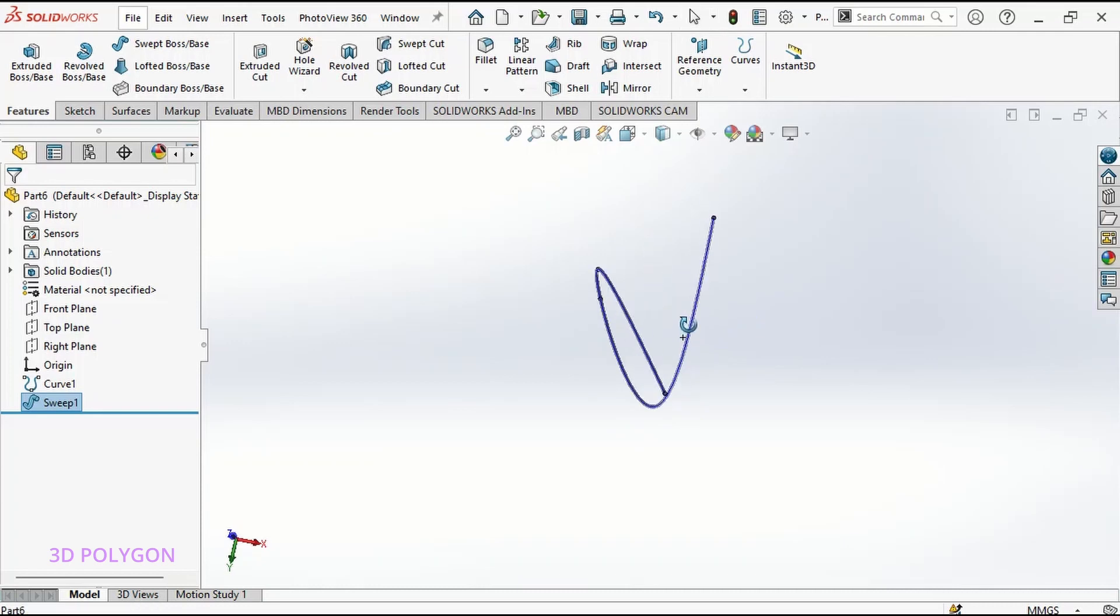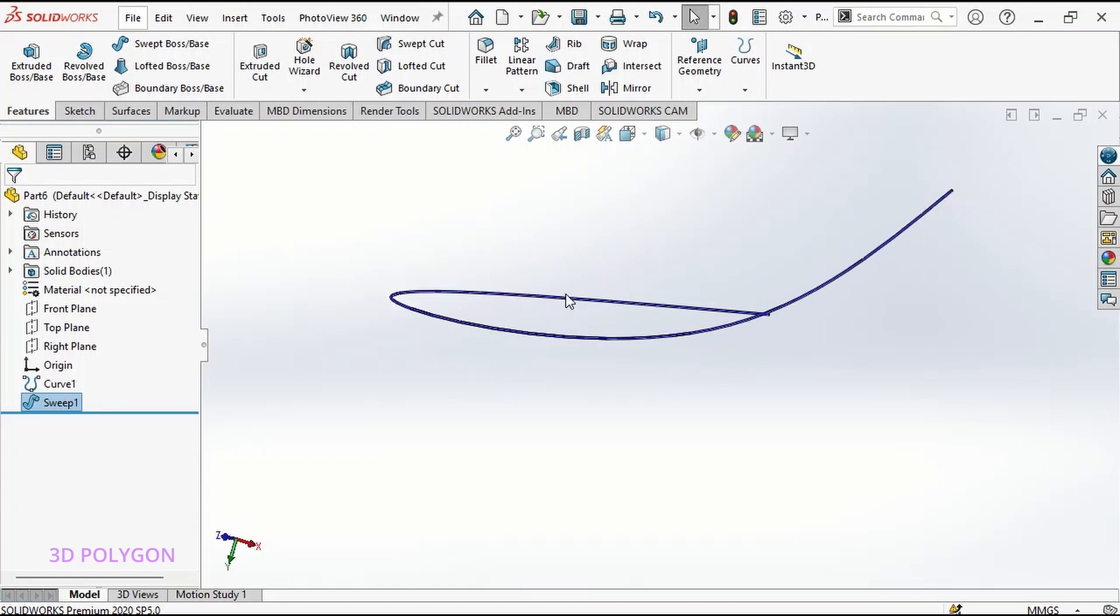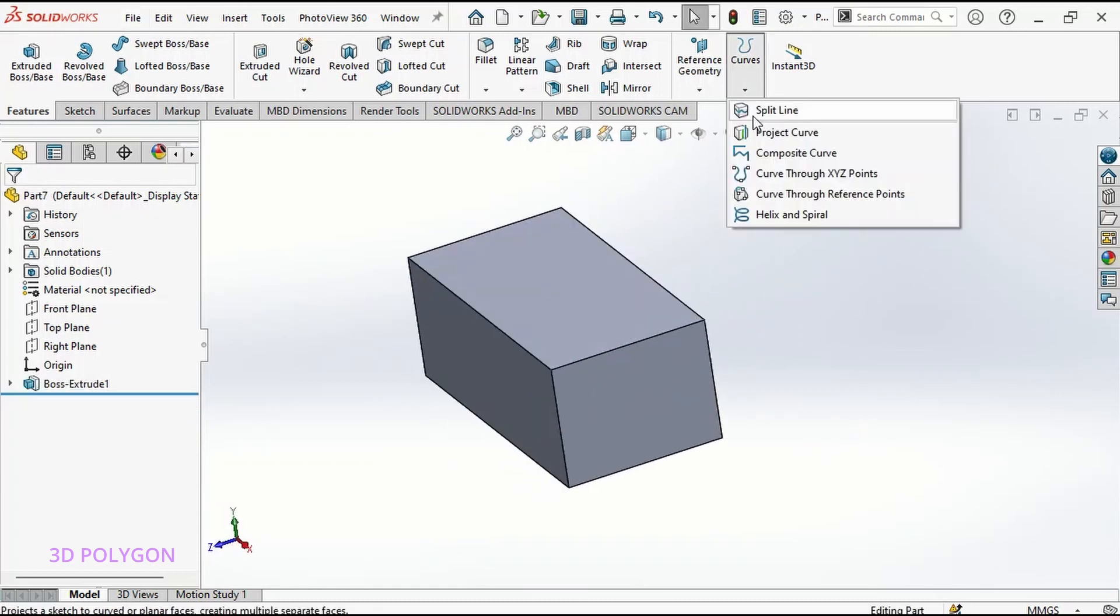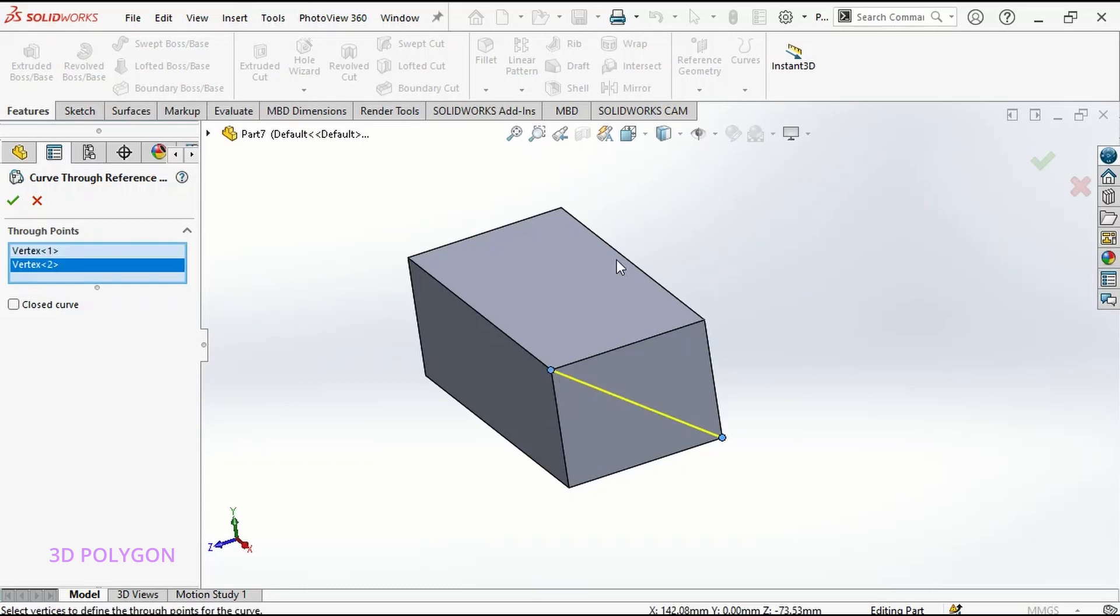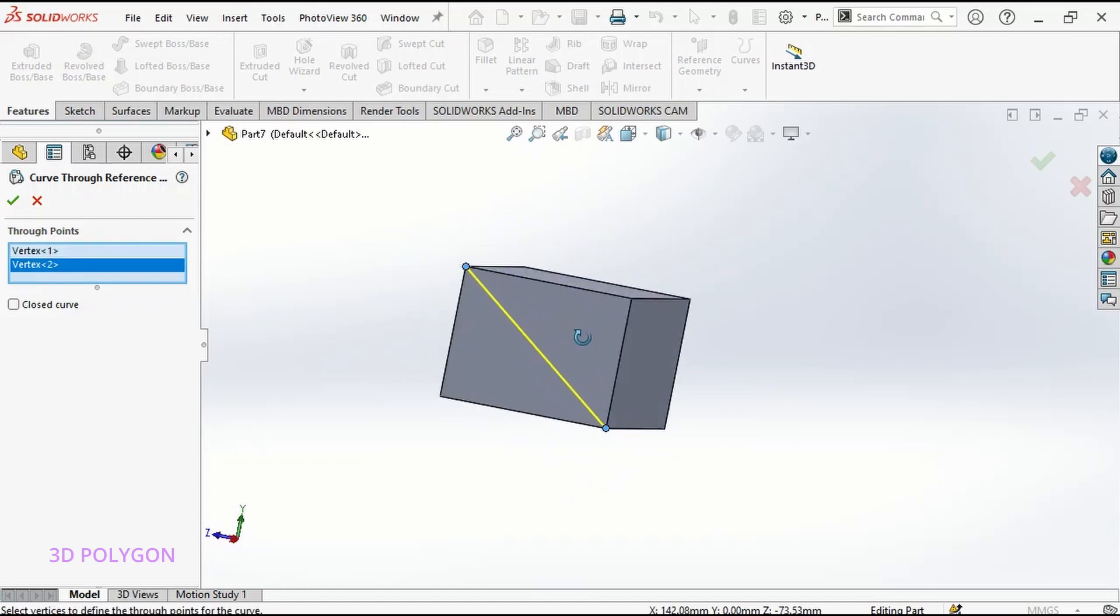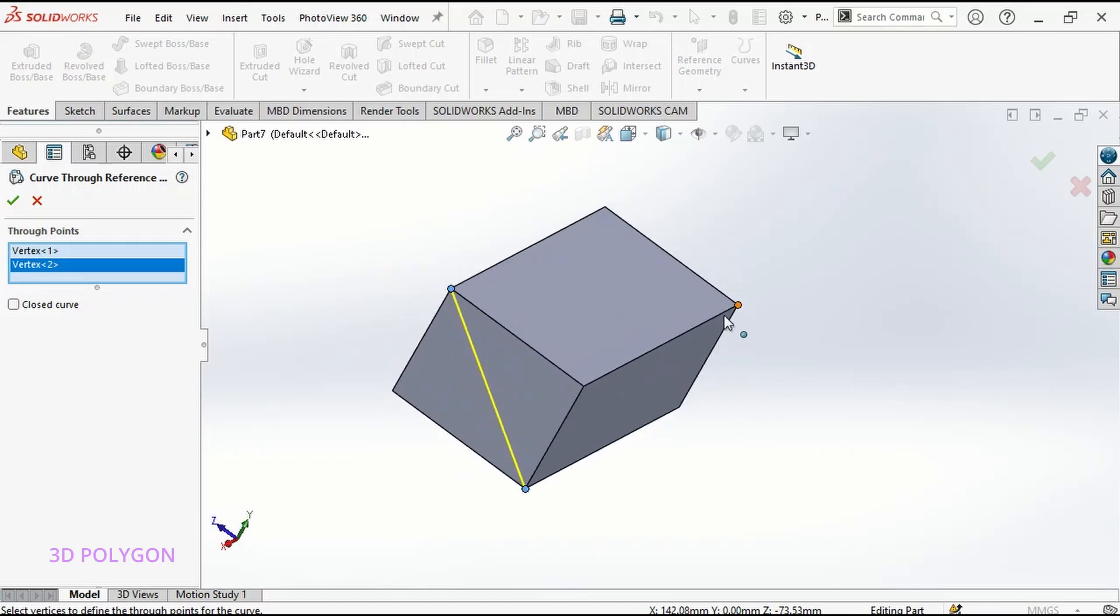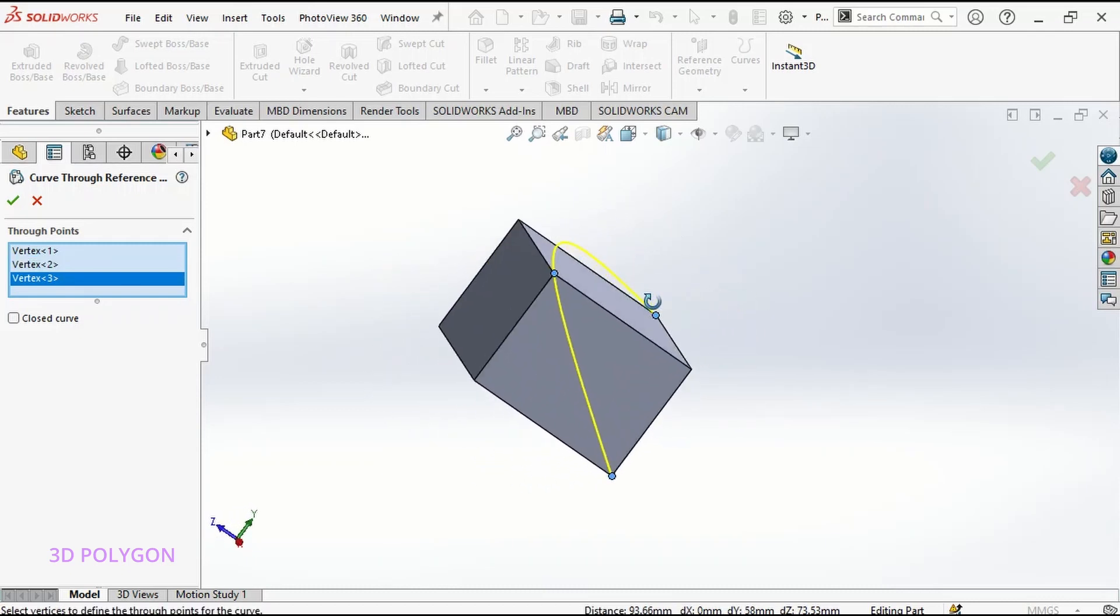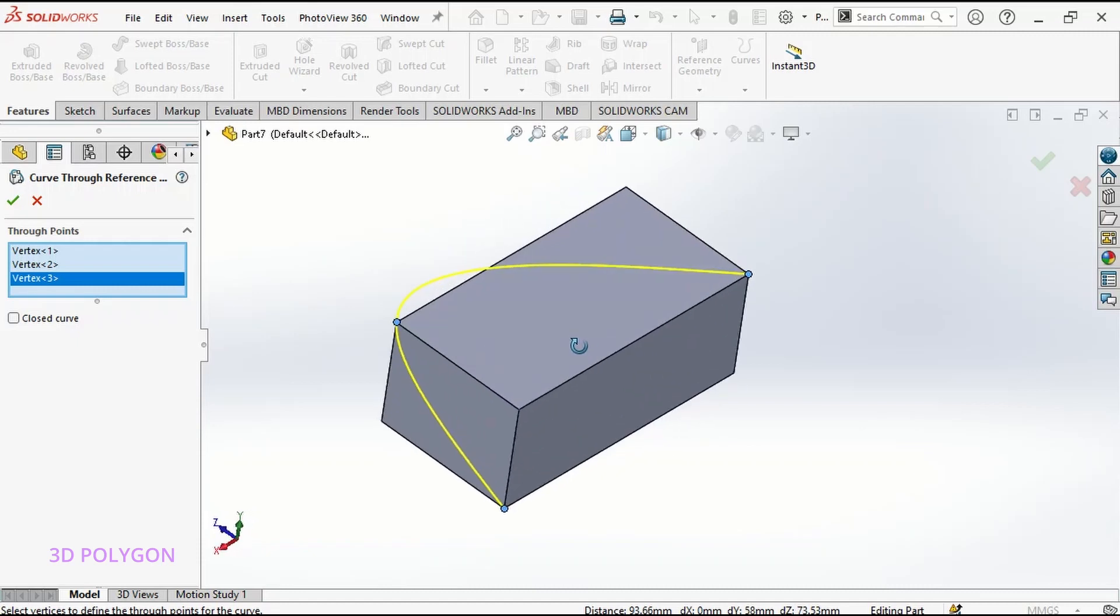So we go to the next one, which is curve through reference points. For the curve through reference points, I can use the points in my 3D model, like the corner of this 3D model. I can select these 2 points. So you can see that I have a straight line here because I just selected 2 points. Now if I select this 3rd point, I have a curve.